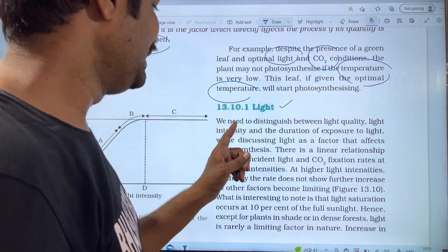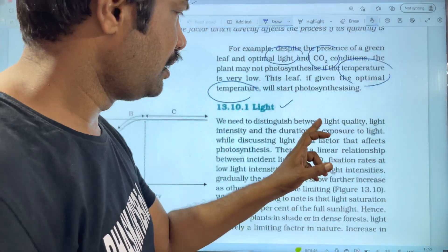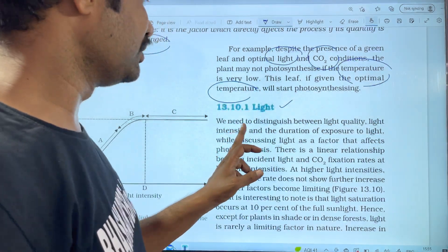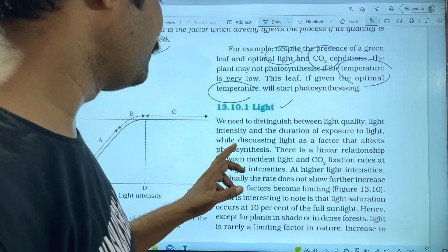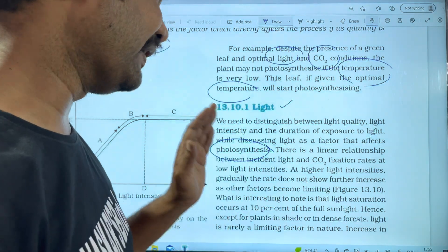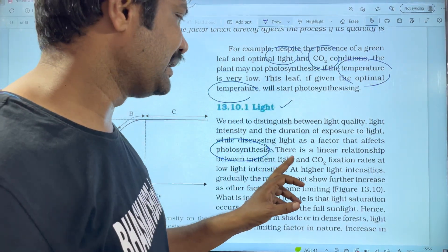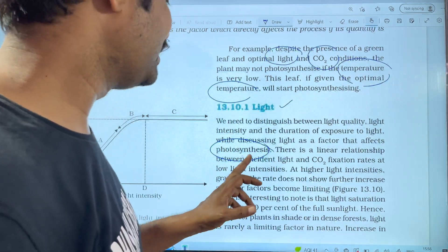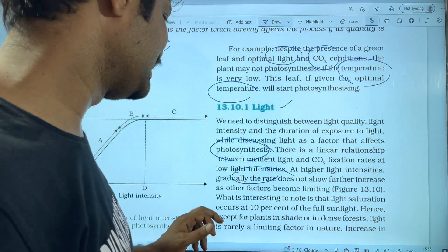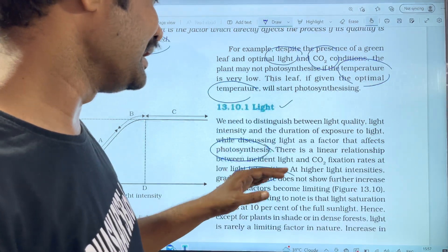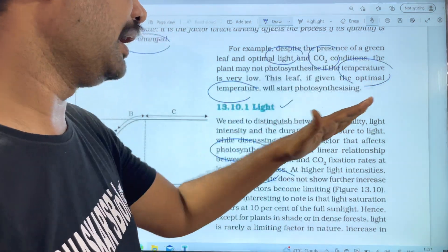We need to distinguish between light quantity, light intensity, and the duration of exposure to light when discussing light as a factor that affects photosynthesis. There is a linear relationship between incident light and CO2 fixation rate at low light intensity.